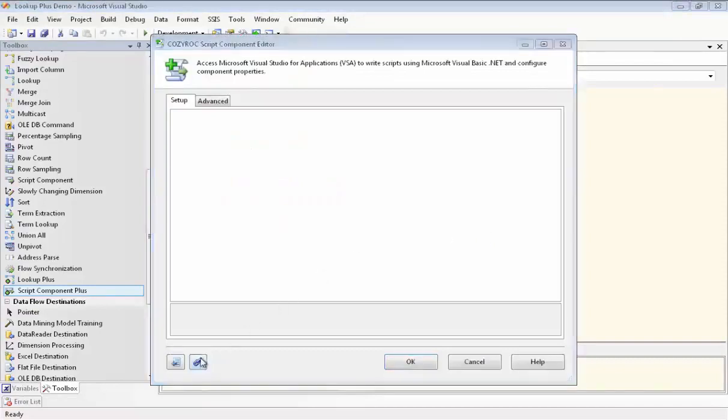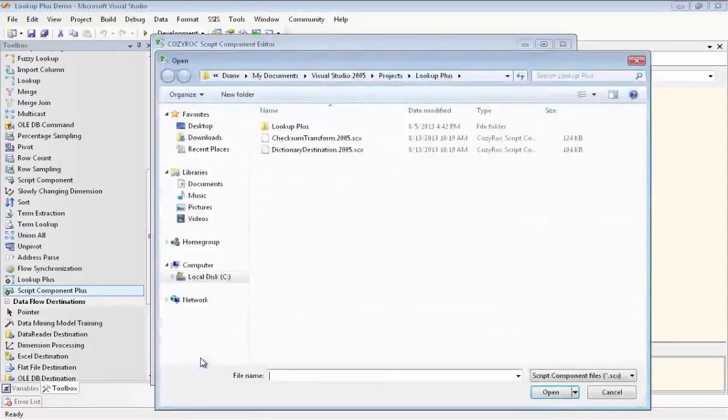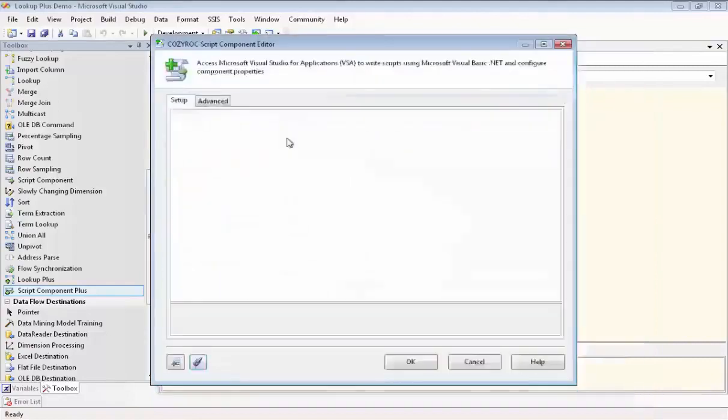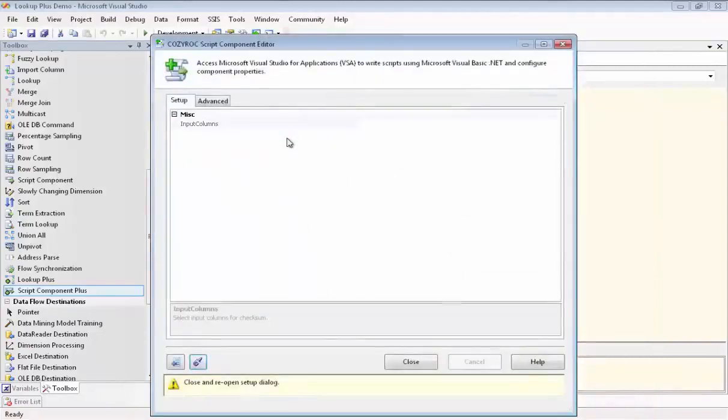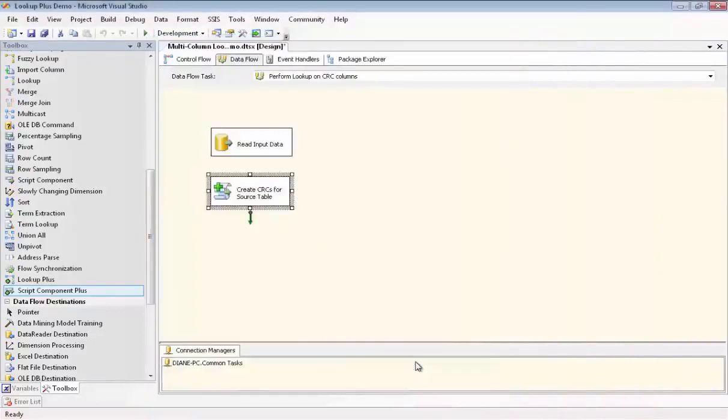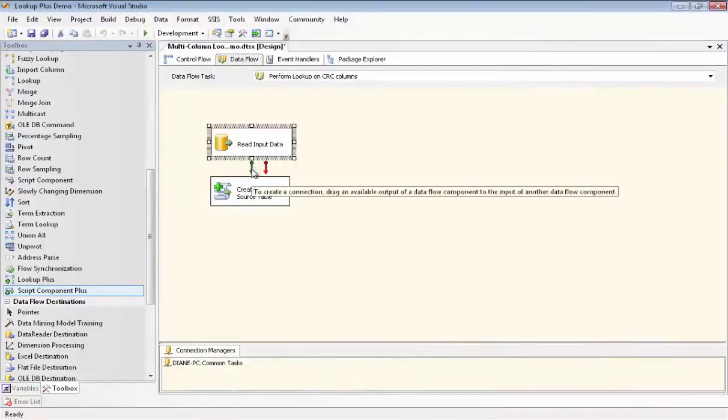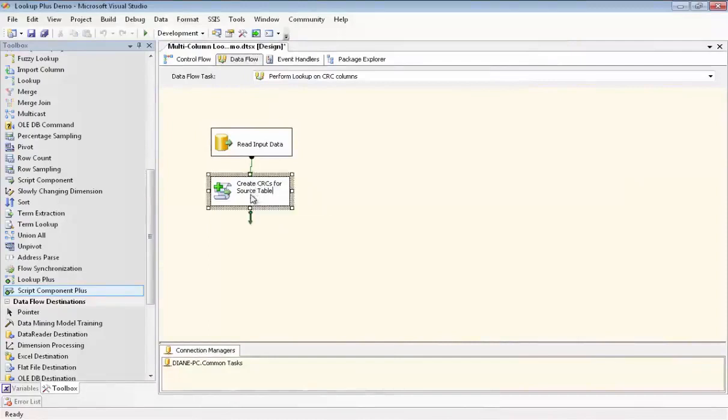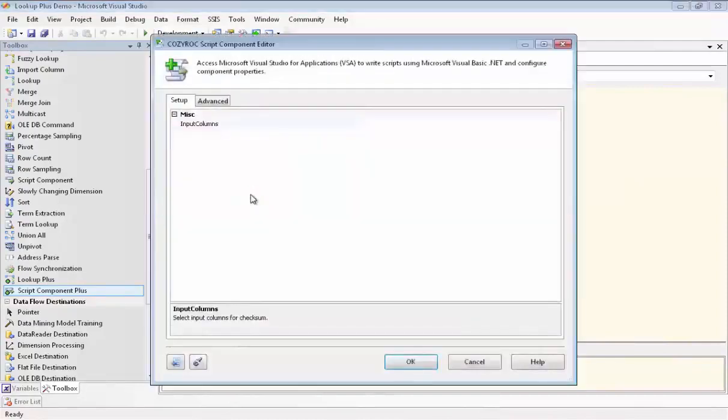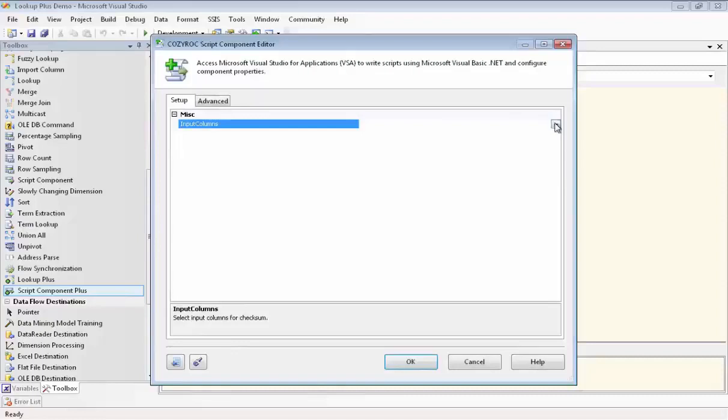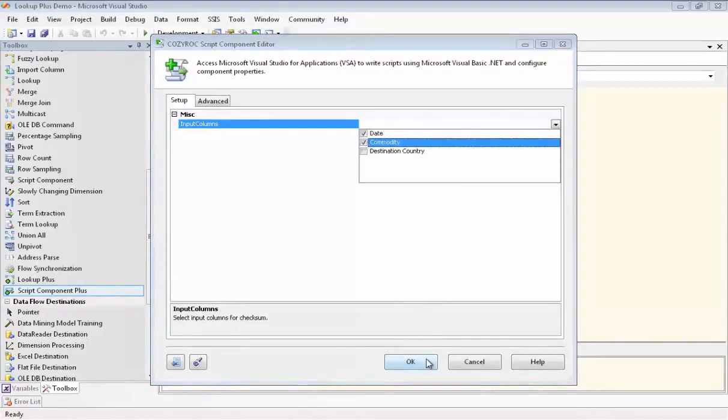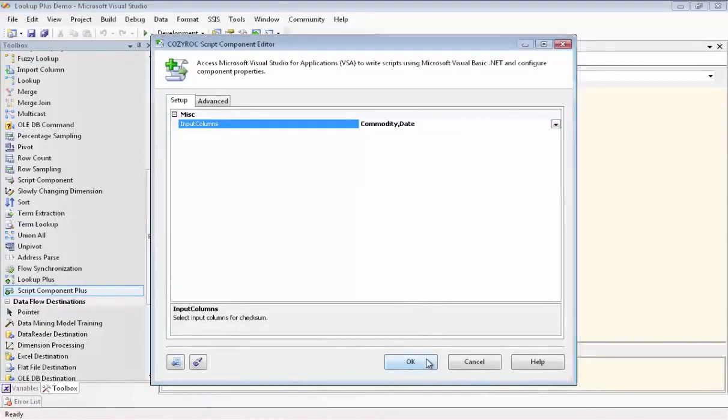And now we go in to configure it. And we need to associate it with the appropriate script, which again in this case is the Checksum transform. And now we close it. And we drag the green arrow so that we have input coming in to the script. And we go back in to configure it. And now we set up the two columns, date and commodity, to be used to create a Checksum column.